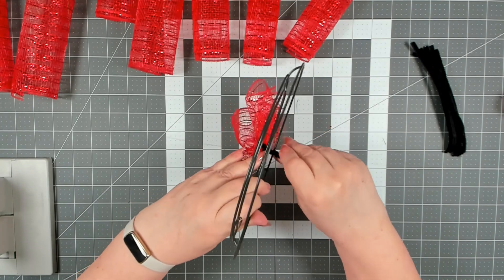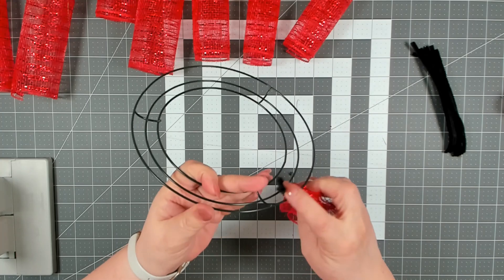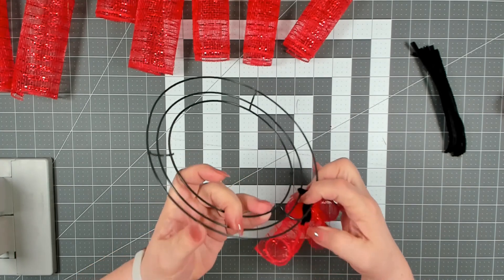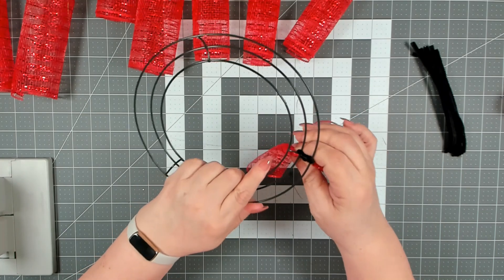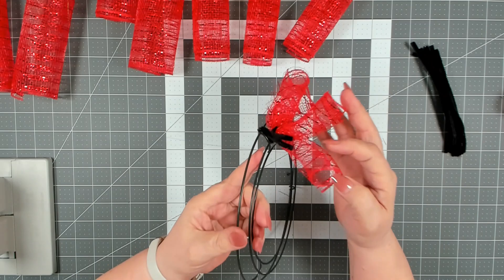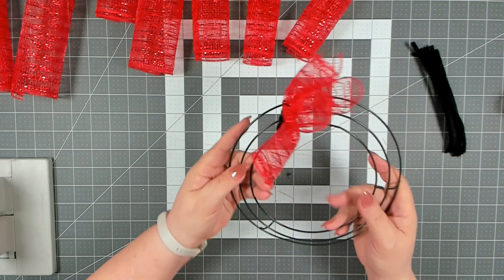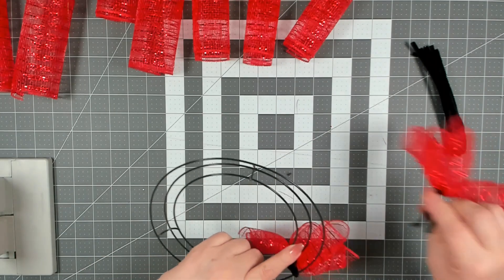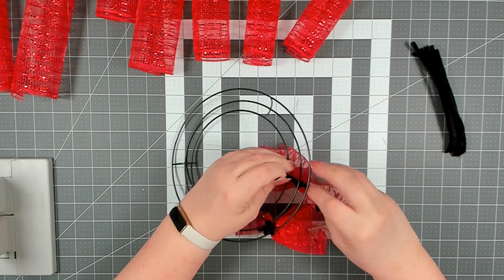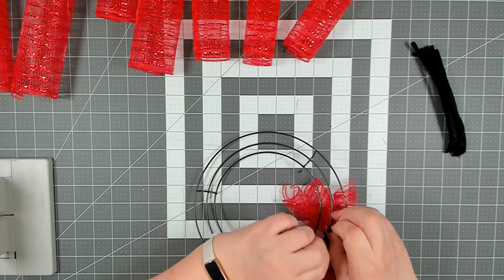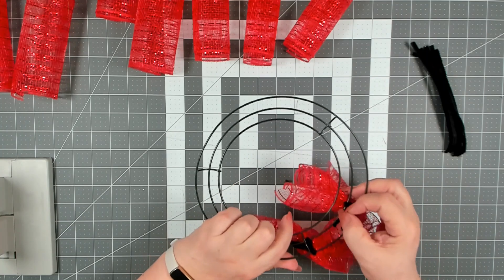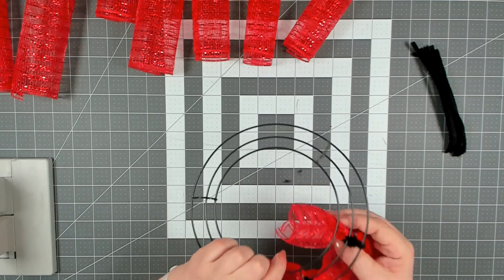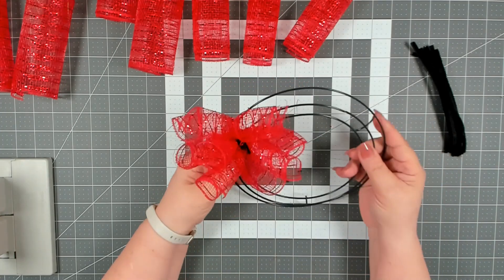Then I like to pull my pipe cleaners together and then I push them forward. This helps the back of my wreath stay looking nice and clean, and then you just push it over. Once the front here gets full, you won't see the pipe cleaners at all. All you'll see is that really pretty deco mesh. So just keep adding your bundles until you get your wreath base filled.